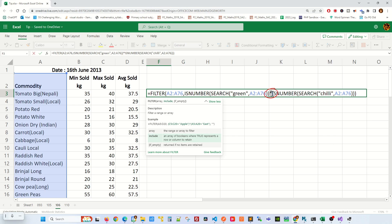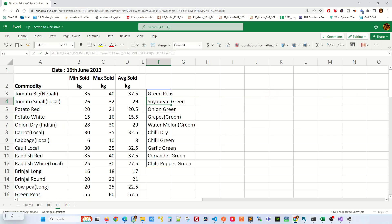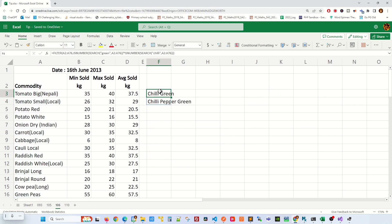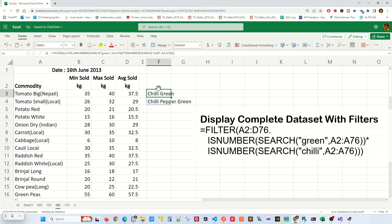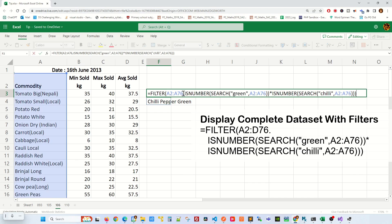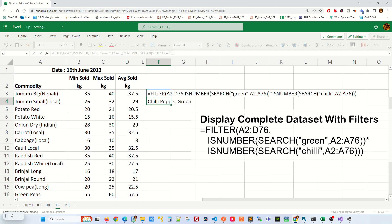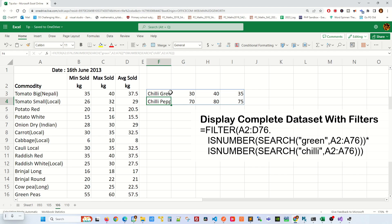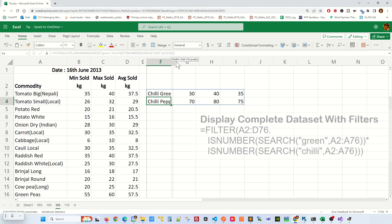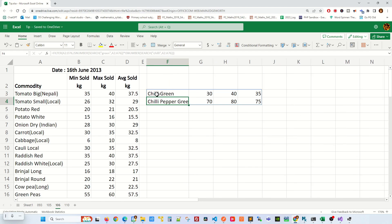If you need OR, you just put a plus in here like this and you will display OR. Now if you want to create the whole data set, all you have to do is to replace this A with D. It will show you the complete data set for any commodities that have green and chili in it.